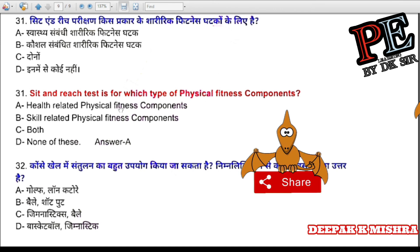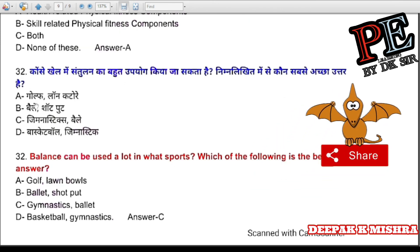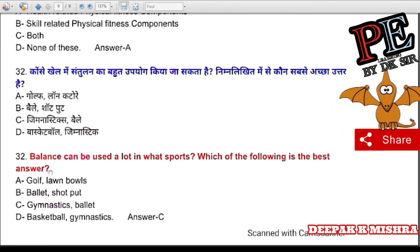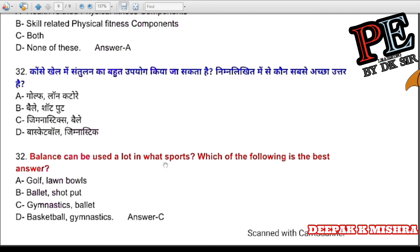Question 32: Balance is used a lot in which sports? (a) golf, (b) lawn balls, (c) ballet and gymnastics, (d) basketball. Correct answer is C — gymnastics and ballet.